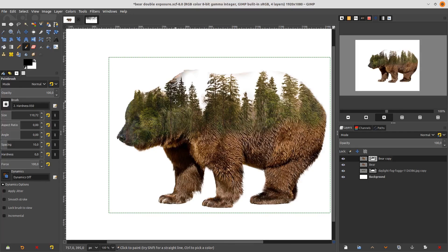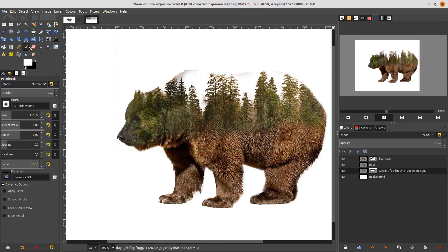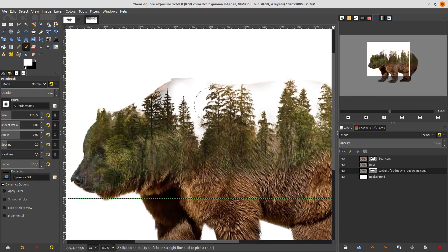Now make the trees show outside the beard. Go to the trees layer mask and choose white with your Brush Tool, then draw it in.